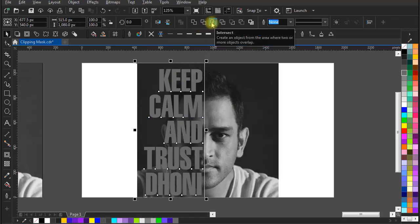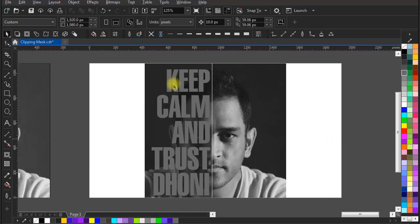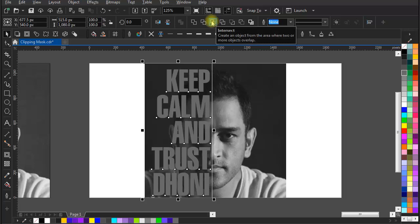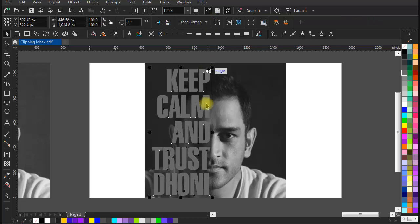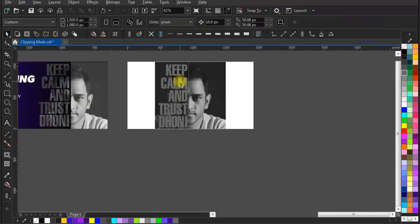There are two ways to make clipping mask effect. The first way to do it is select text and image both, and go to shaping section and click intersect. It will cut the image in the text shapes.